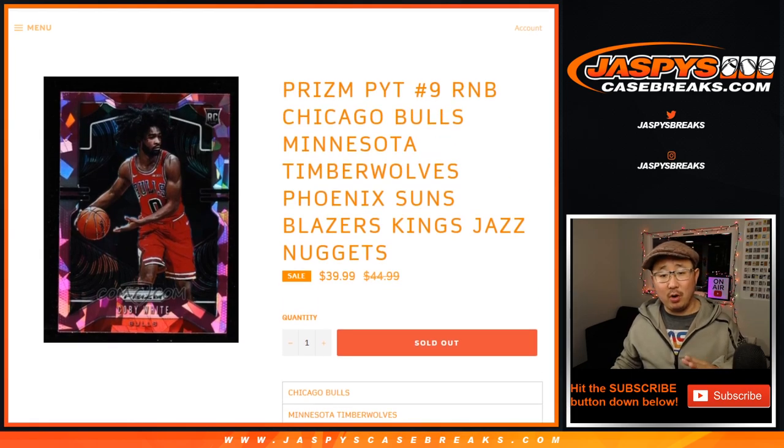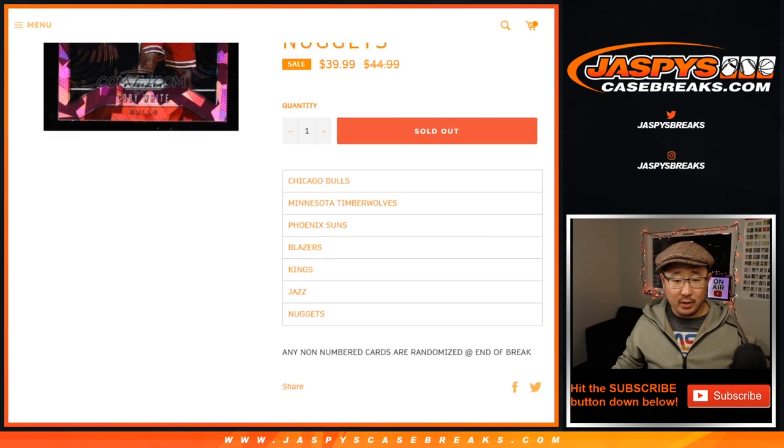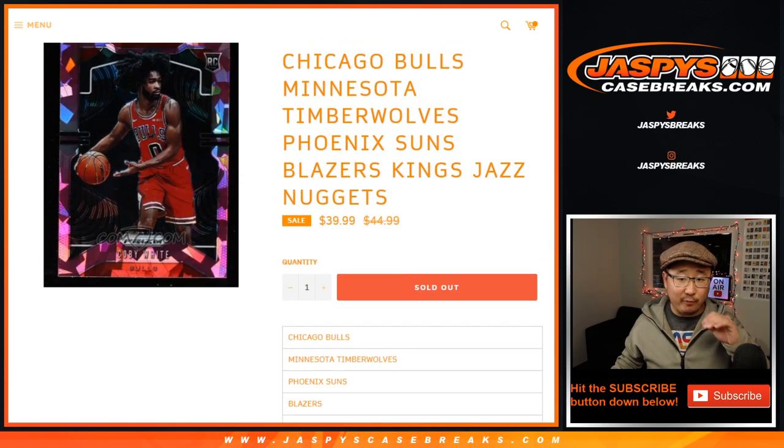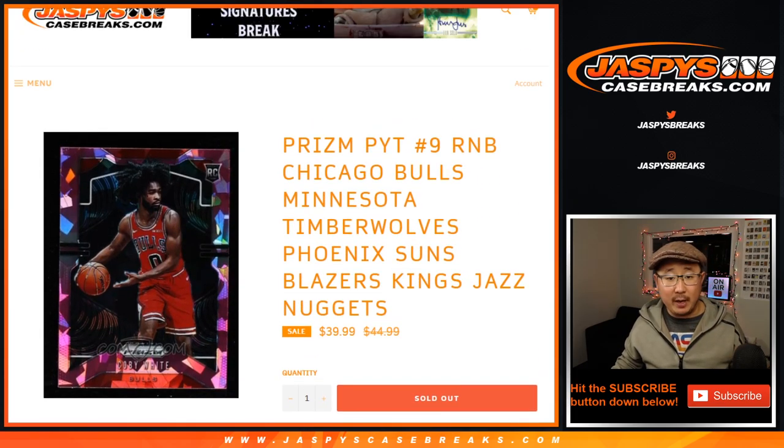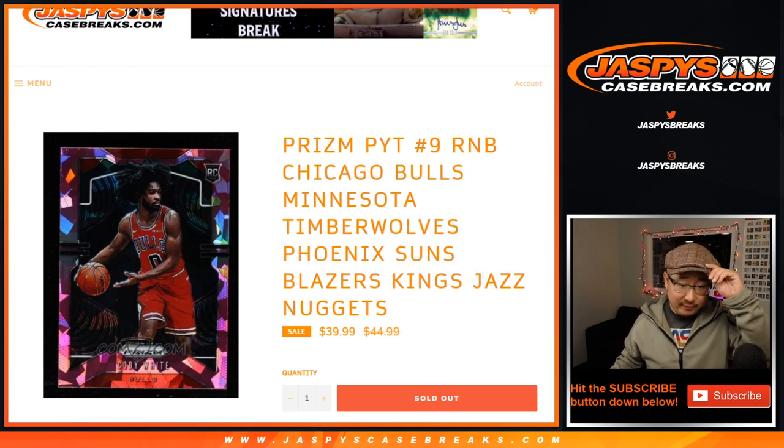It'll work just like all of our random number block breaks that I'm sure everyone is familiar with by now, but only for these teams and only for pick your team number nine, Prism number nine, which is full, so that's coming up in a separate video after this.